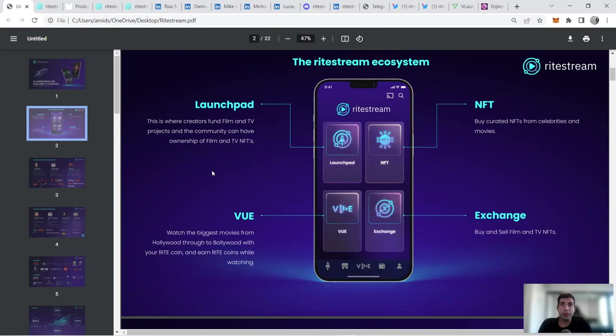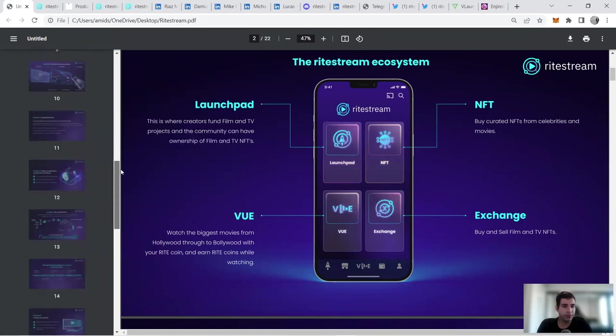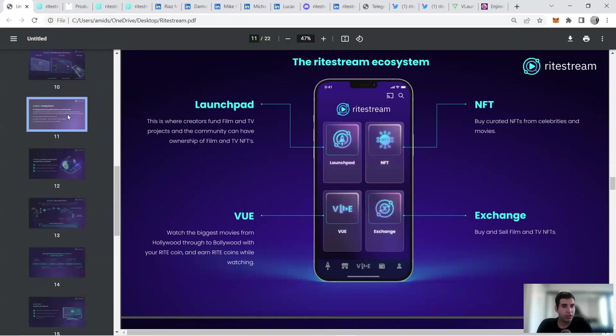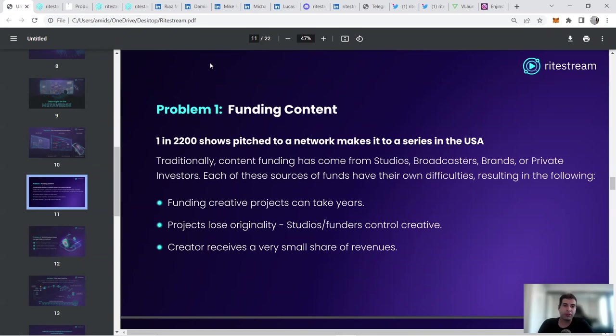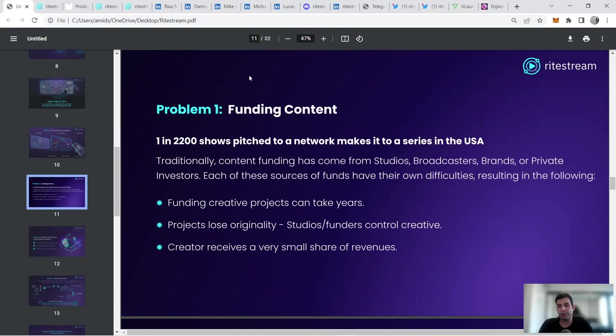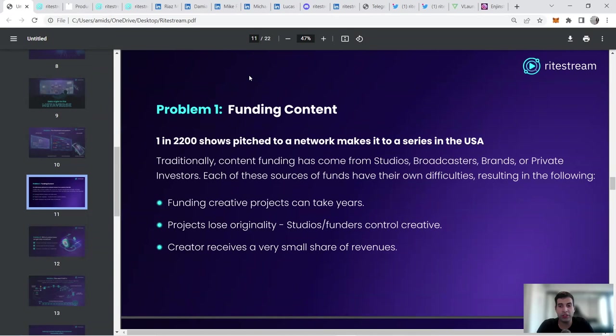There are a lot of problems right now with the existing movie industry. A lot of shows have to pitch to a network to get their rights and then make a series in the US. They have to go to studios, broadcasters, brands, and these investors will be the source of funding. This means you have to change some parts of your movie, some things that are the originality of your content. You have to wait for a while, maybe you even have to choose who is going to play in the movie.